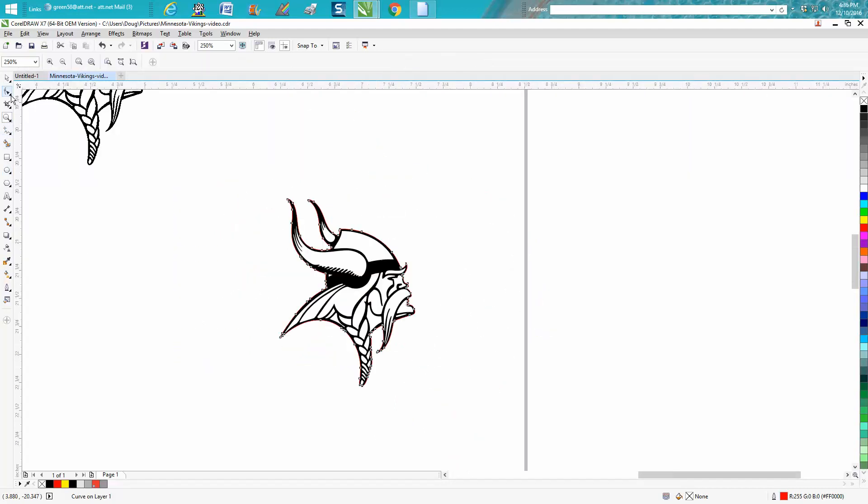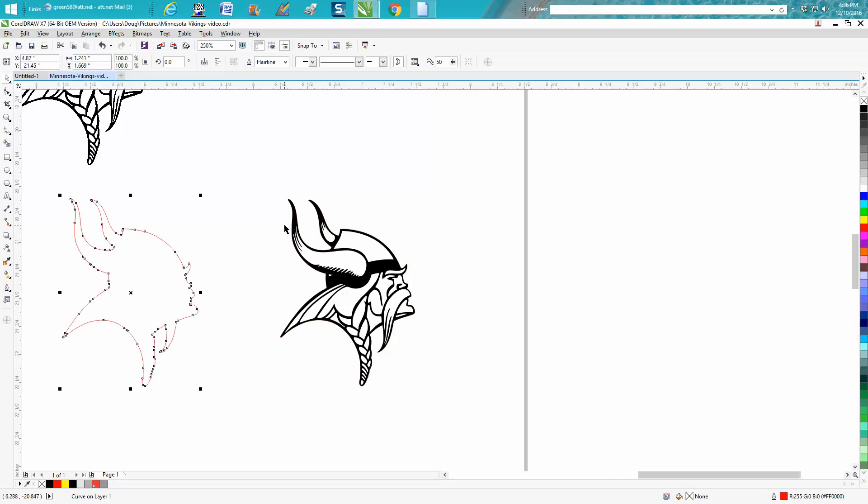Well, the easiest way to do that—let's get our hairline out of the way for a minute. And I don't like it being that close to the wood. I mean, it's right on top. So let's go to contour.